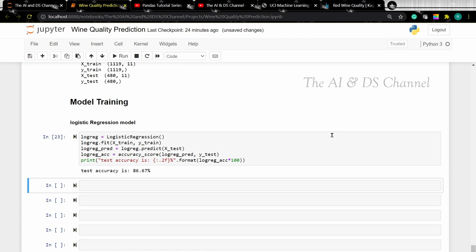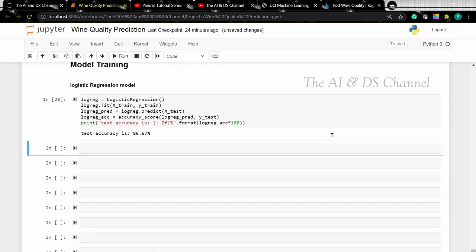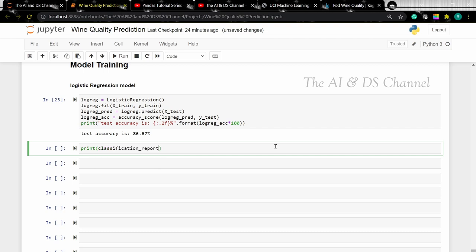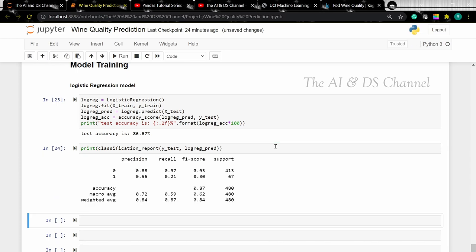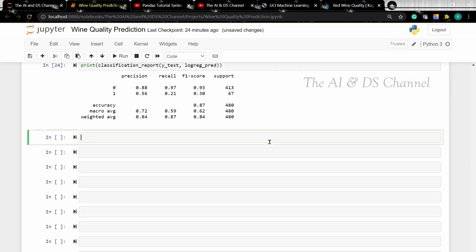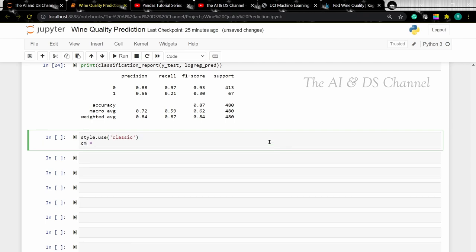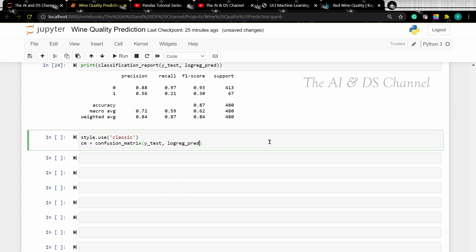We find that from the logistic regression model we get an 86.6% accuracy. Now let's print the classification report of the actual test values y_test and the predicted values. As we can see we have a classification report. Now let's plot the confusion matrix.